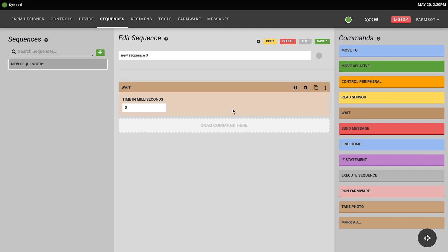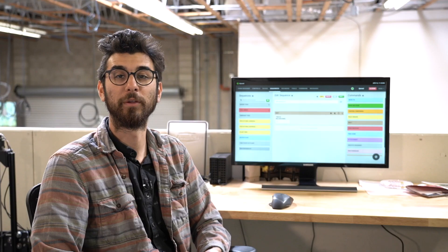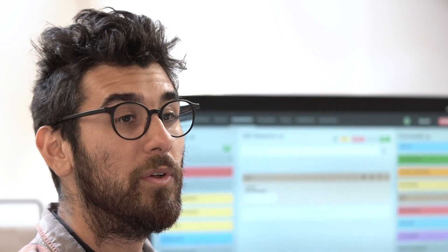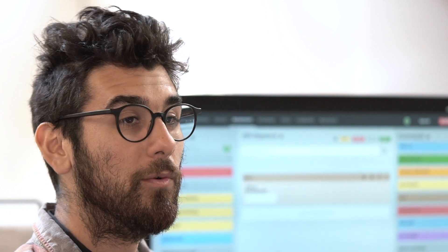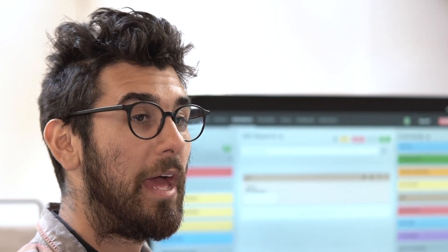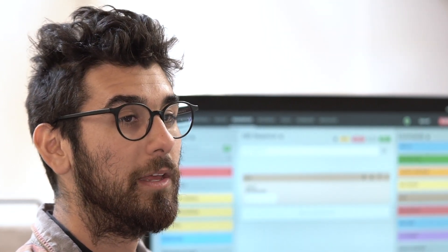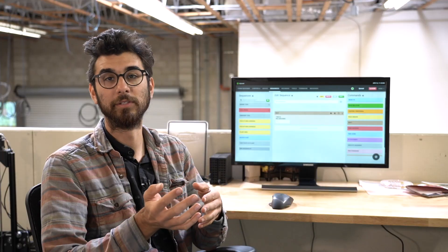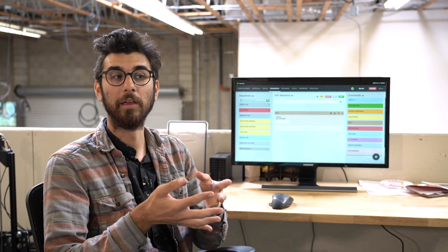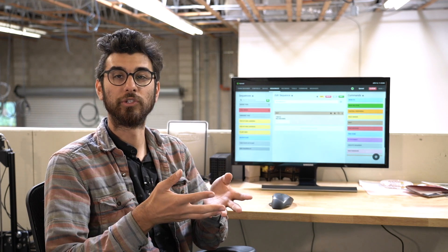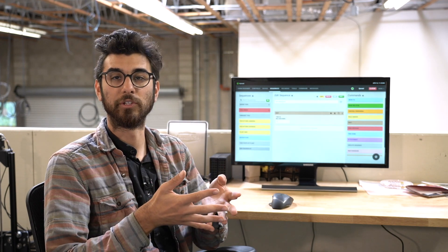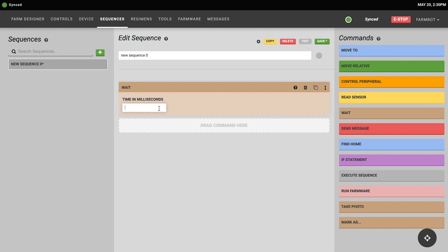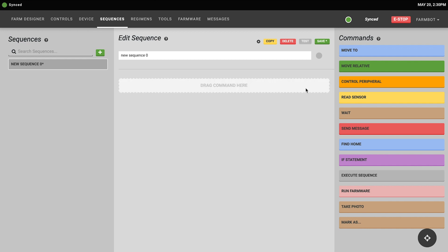The wait command is pretty self-explanatory. It will instruct FarmBot to wait a certain amount of time in milliseconds. This can be useful for example when you want to add some time in between two commands. So for example you may turn on your solenoid valve to start watering a plant and then you'd like to wait for two seconds or 2,000 milliseconds before turning the solenoid valve off.